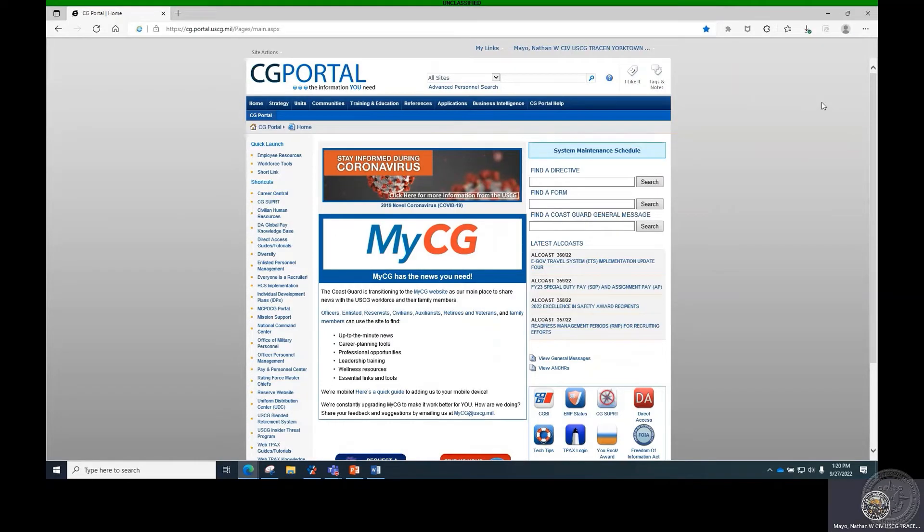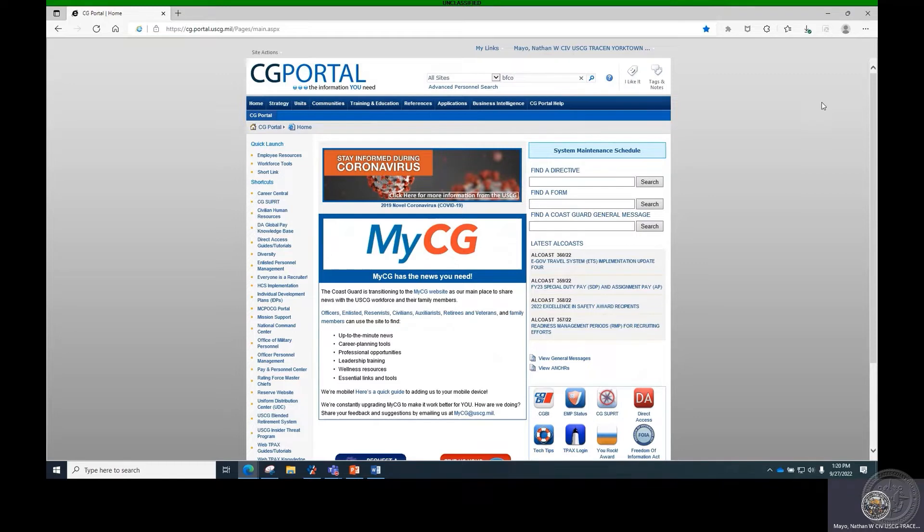From the Coast Guard Portal homepage, type lowercase bfco into the search block and hit Enter.